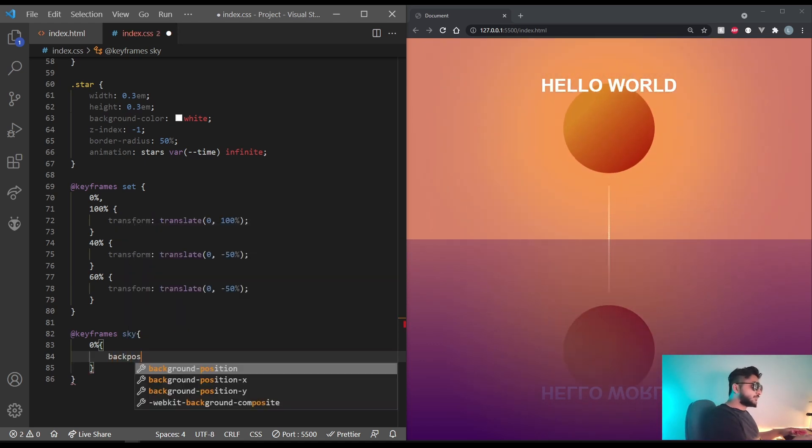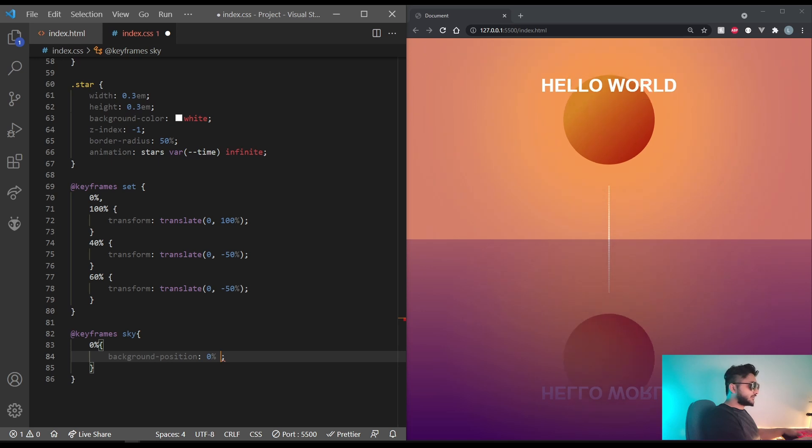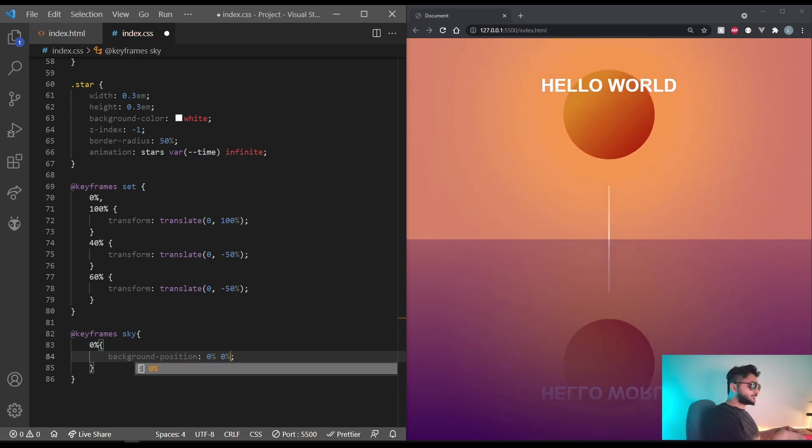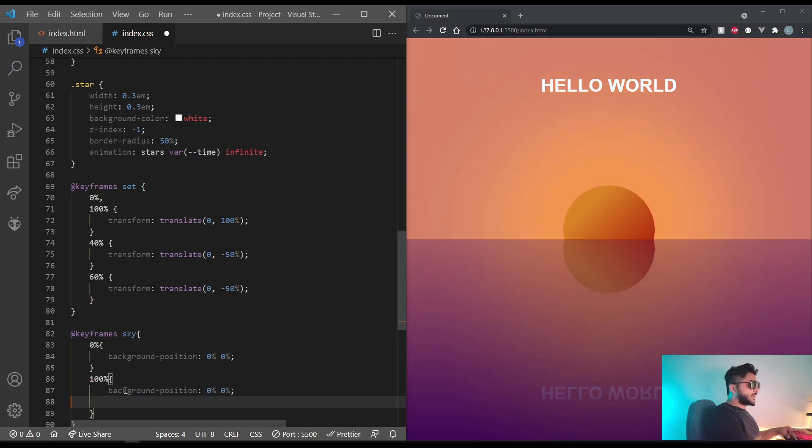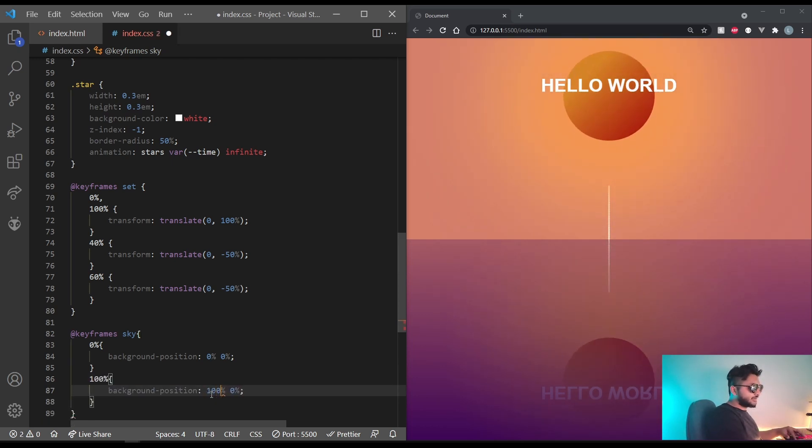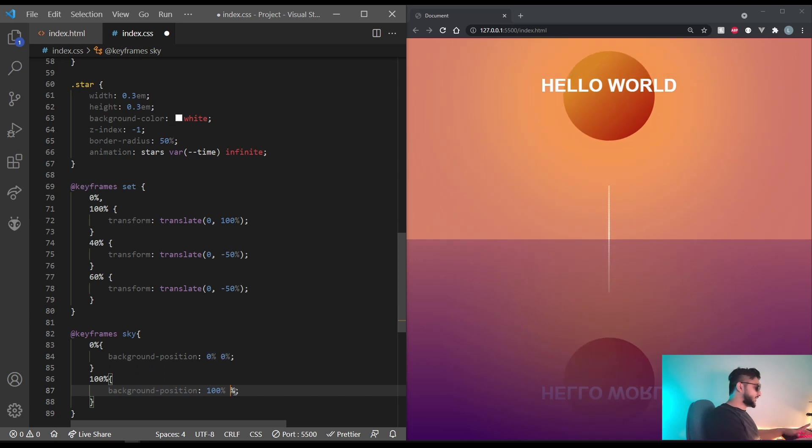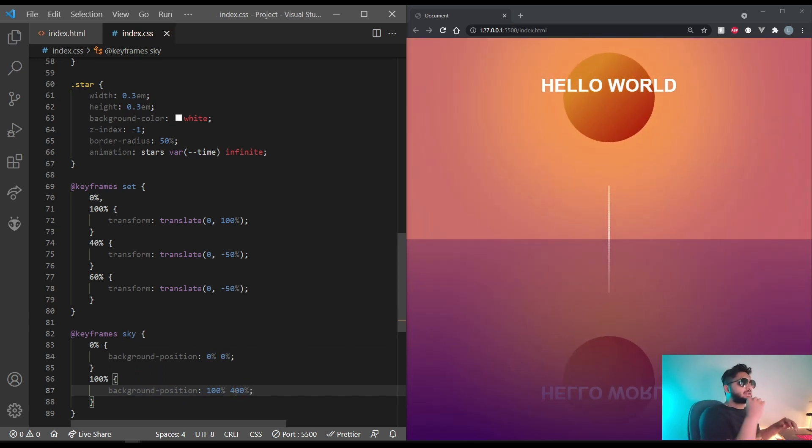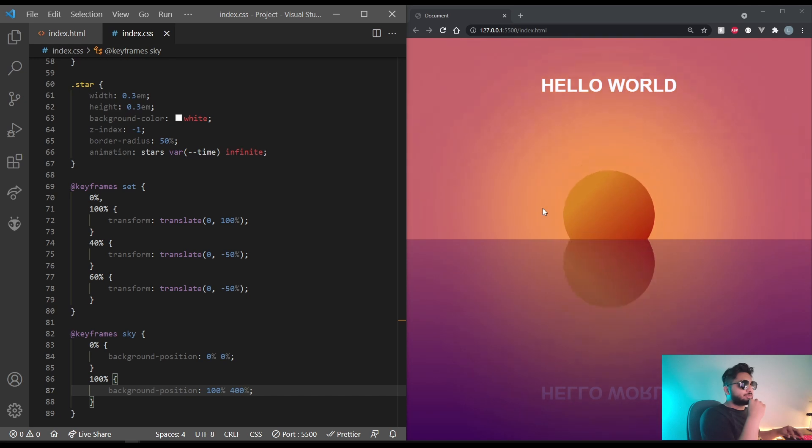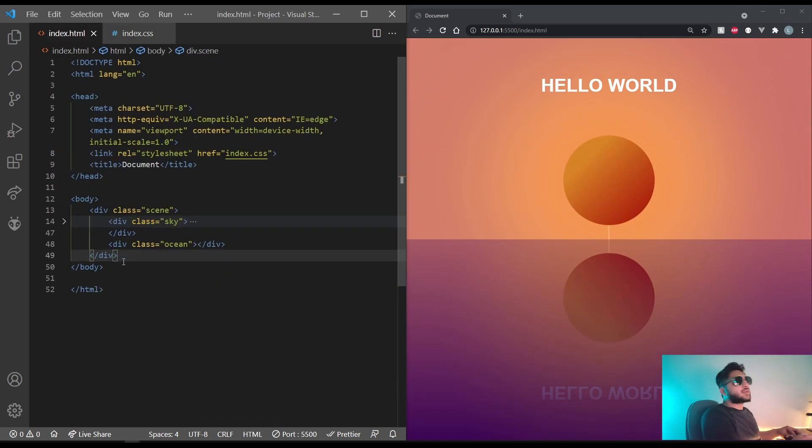So background position 0% for both values. And at 100% I want the background position to change by 100% on the X axis and 400% on the Y axis. So that way the background is going to be moving. That looks good for now.